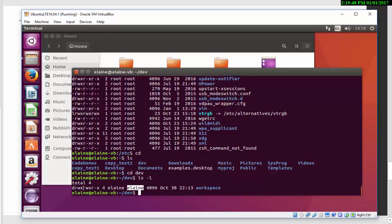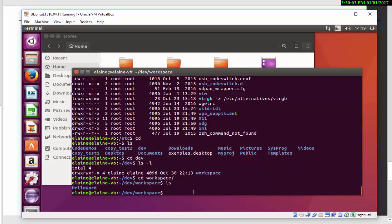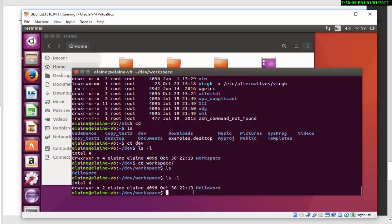So group members of Elaine, in the group Elaine, are also allowed to read, write, execute. But anybody else is only allowed to read or execute, which means to execute means you can change to the directory. So change to workspace, but you cannot do anything else to it. You can't write to it. So all files are the same for my user account. And that's how permissions are managed on the Unix system.